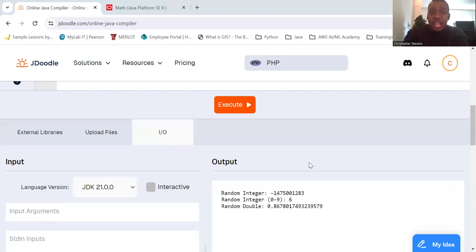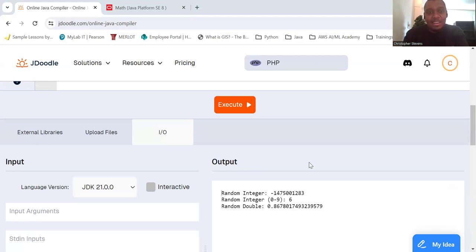To generate a random boolean, we use the nextBoolean method.